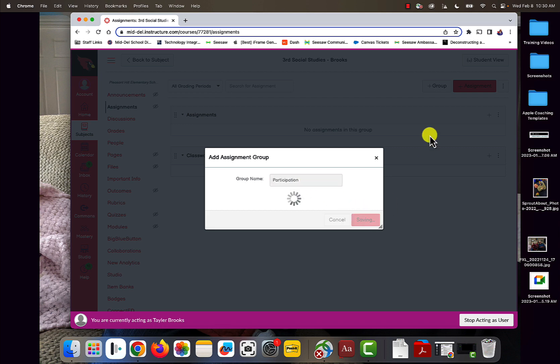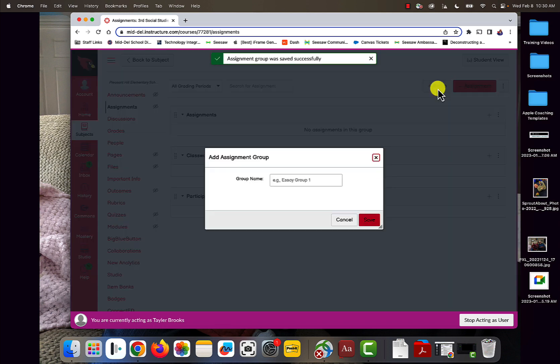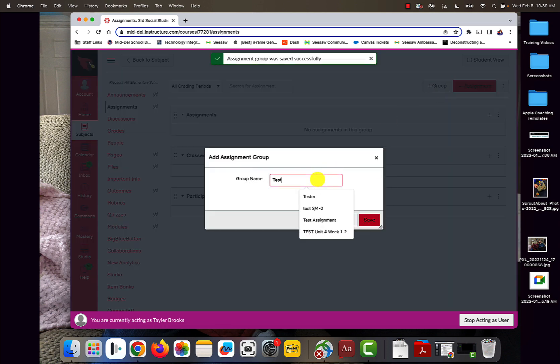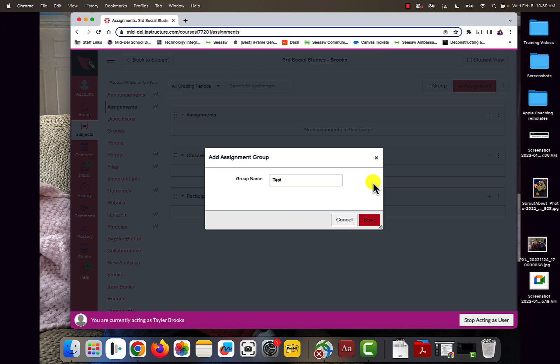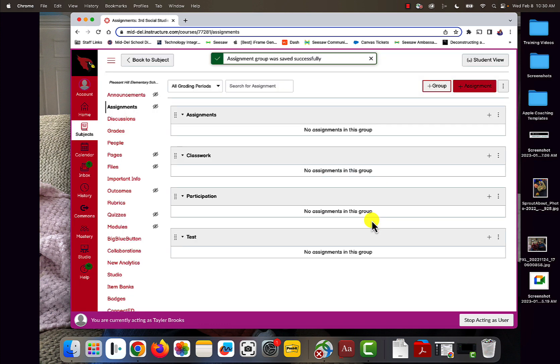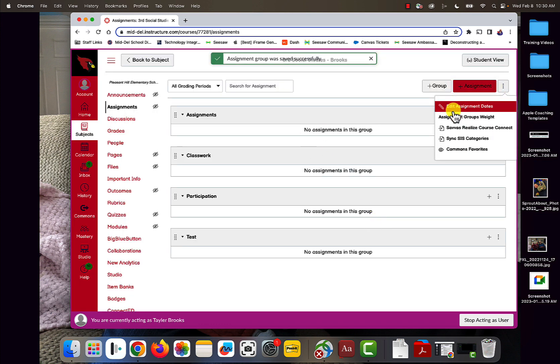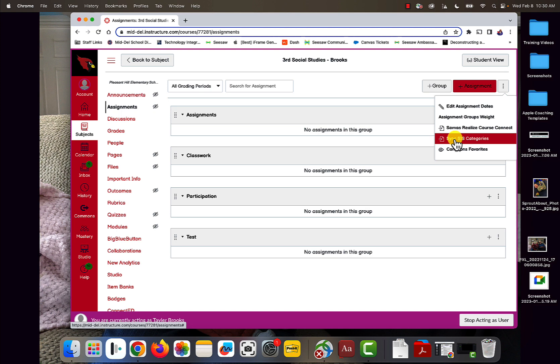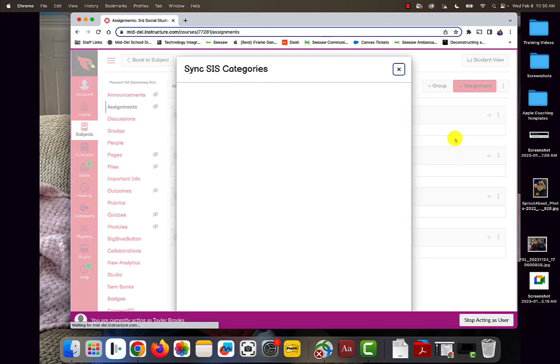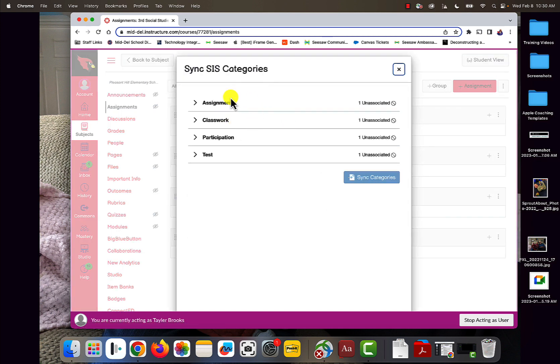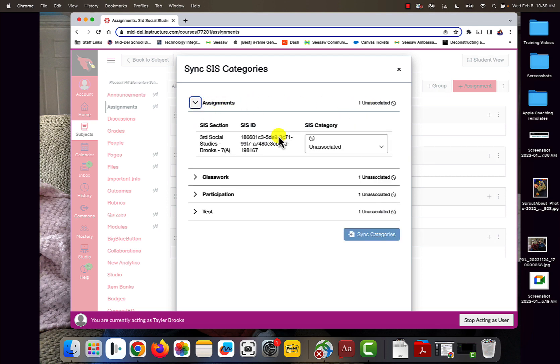And then we're going to do Test. Now I'm going to go up to the top and Sync CIS Categories. See how it says Unassociated? I need to click on this.